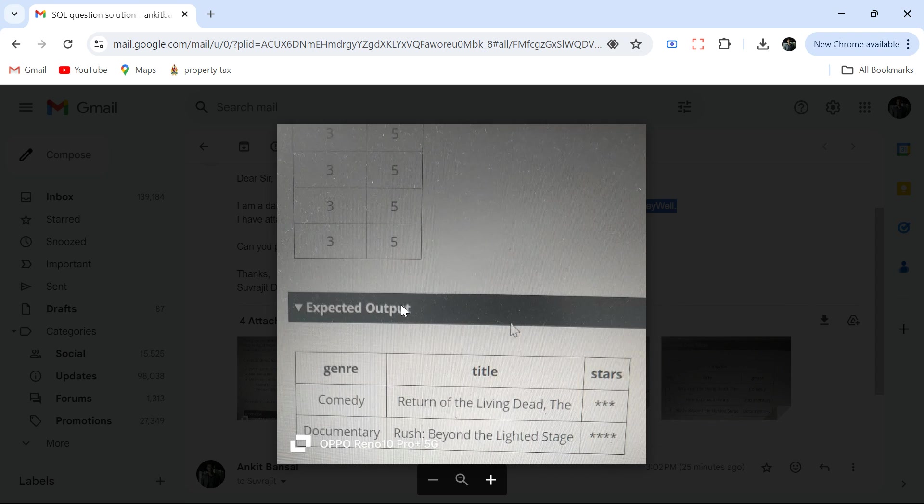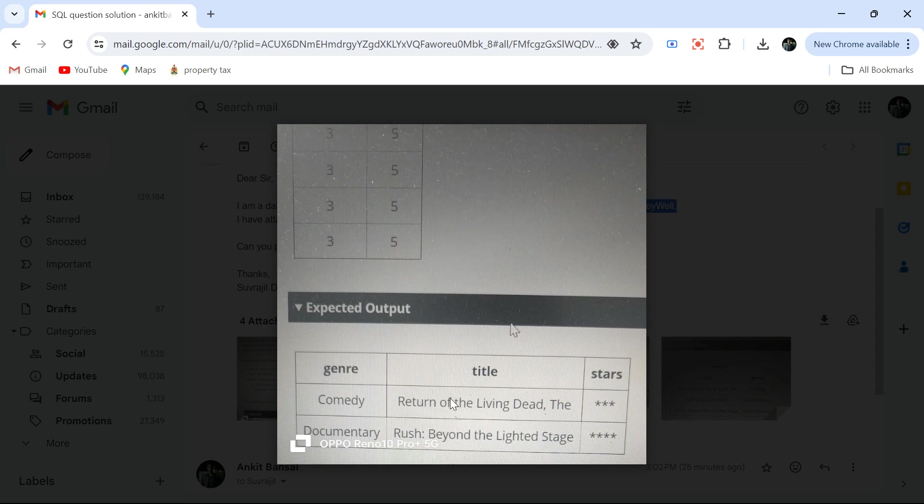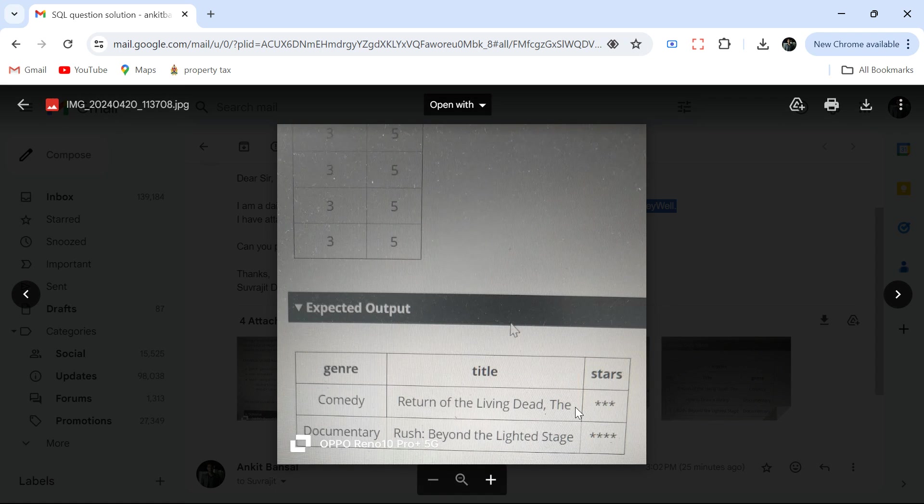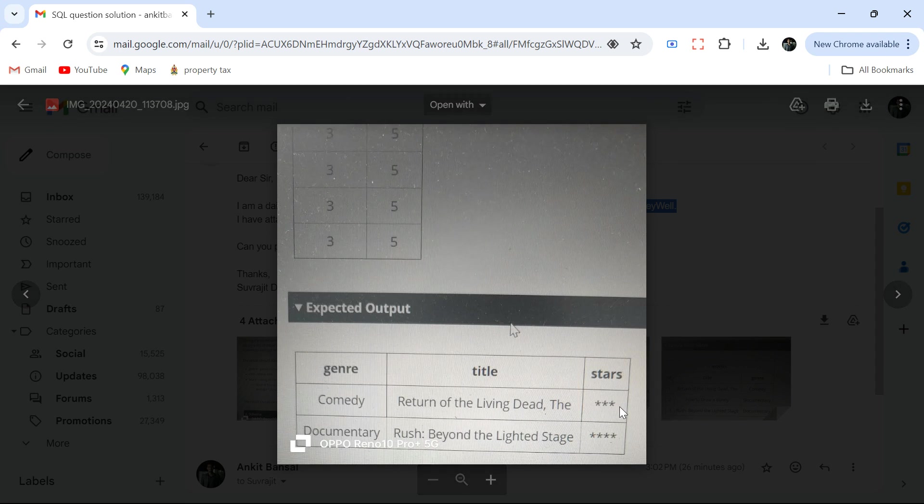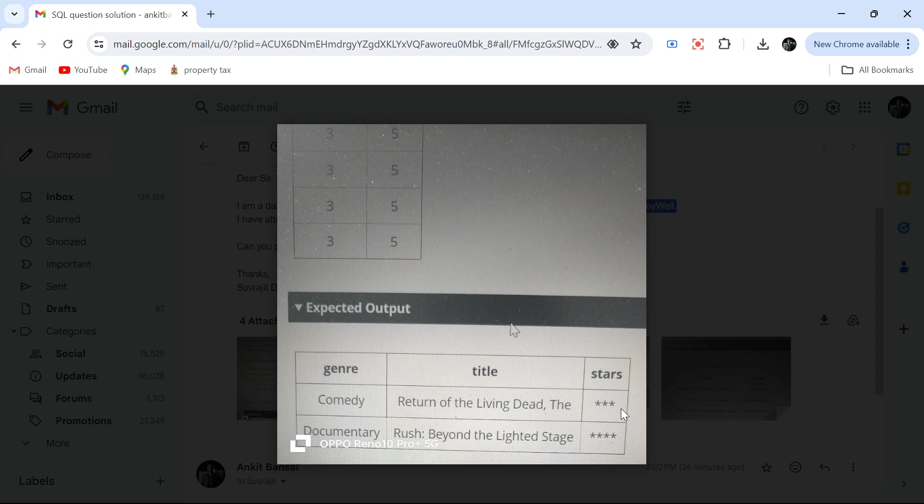This is the expected output. In comedy genre, this movie has got the highest stars, highest rating. But we have to print in this format - if the average rating is three, it should be three stars.